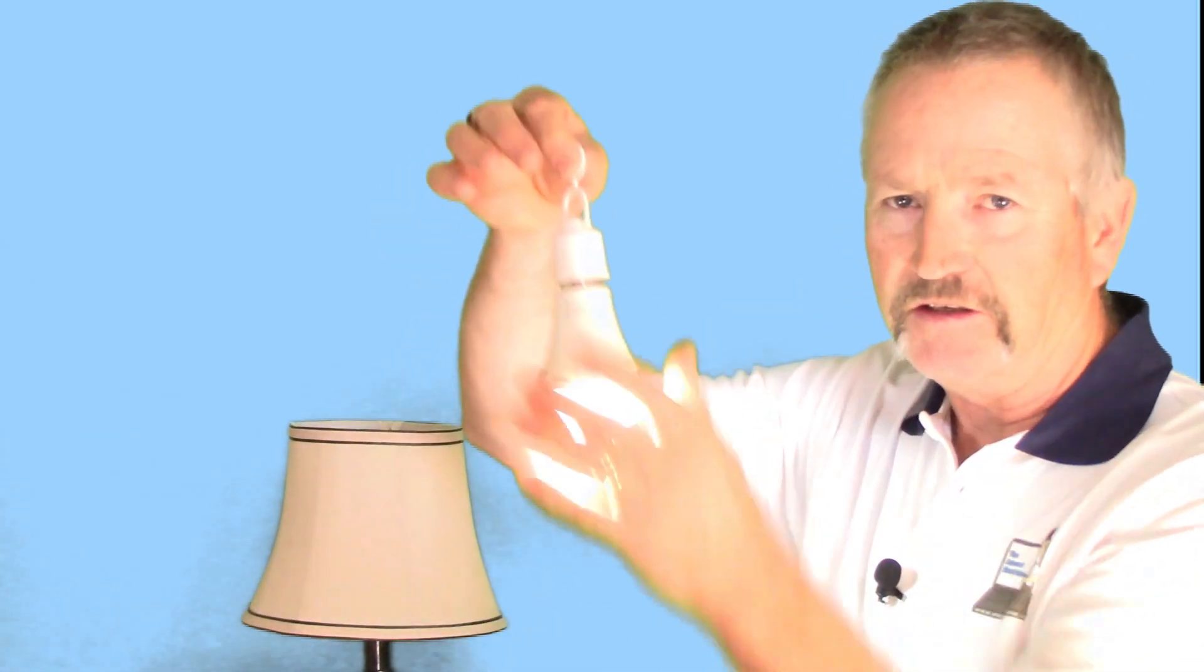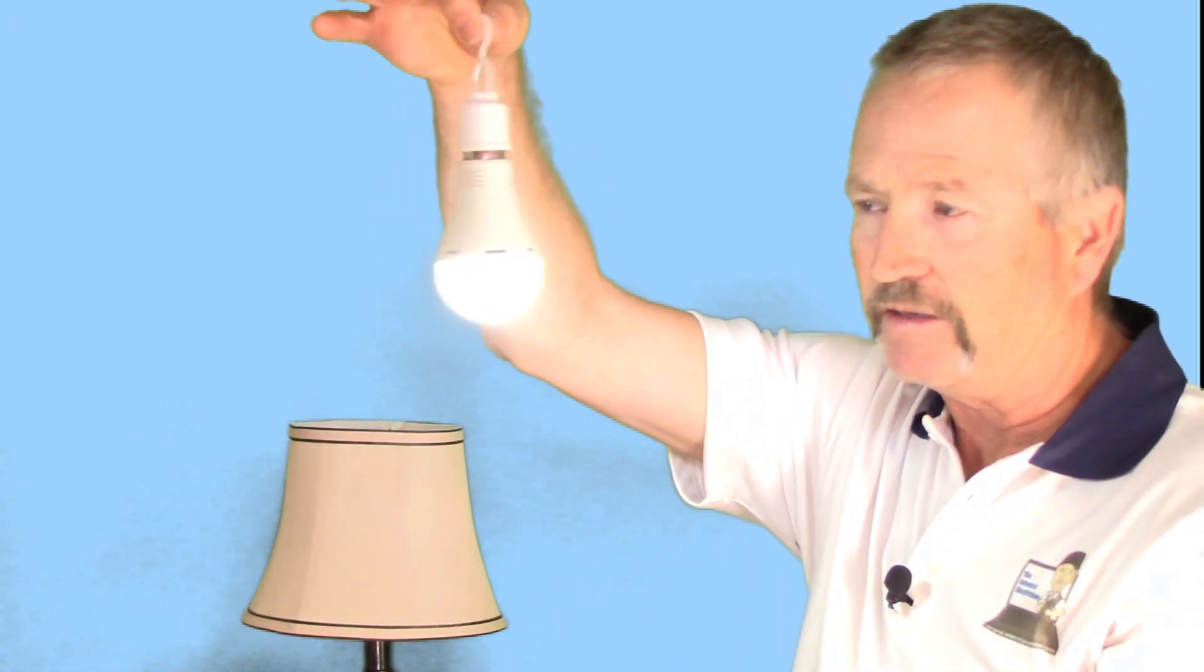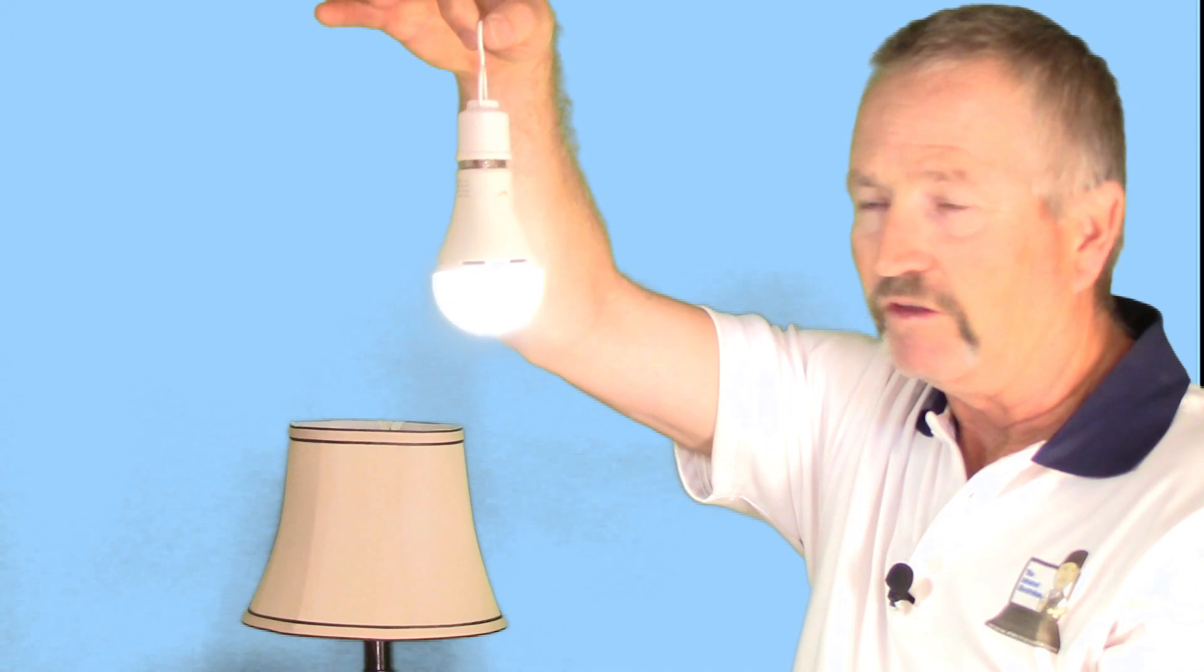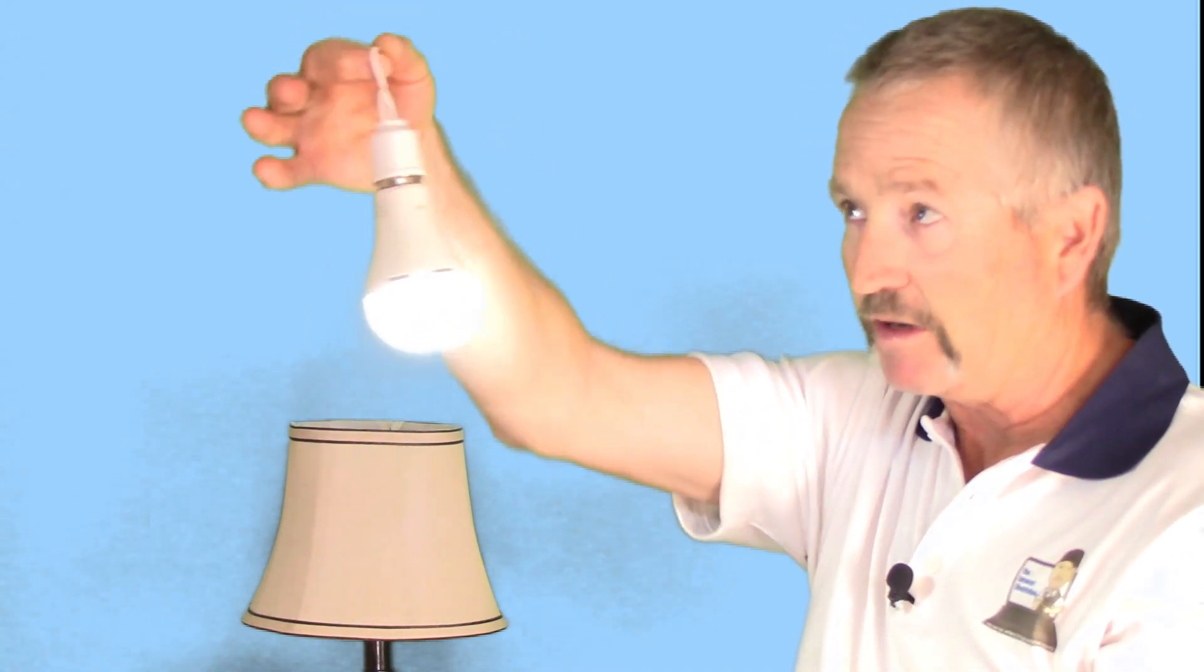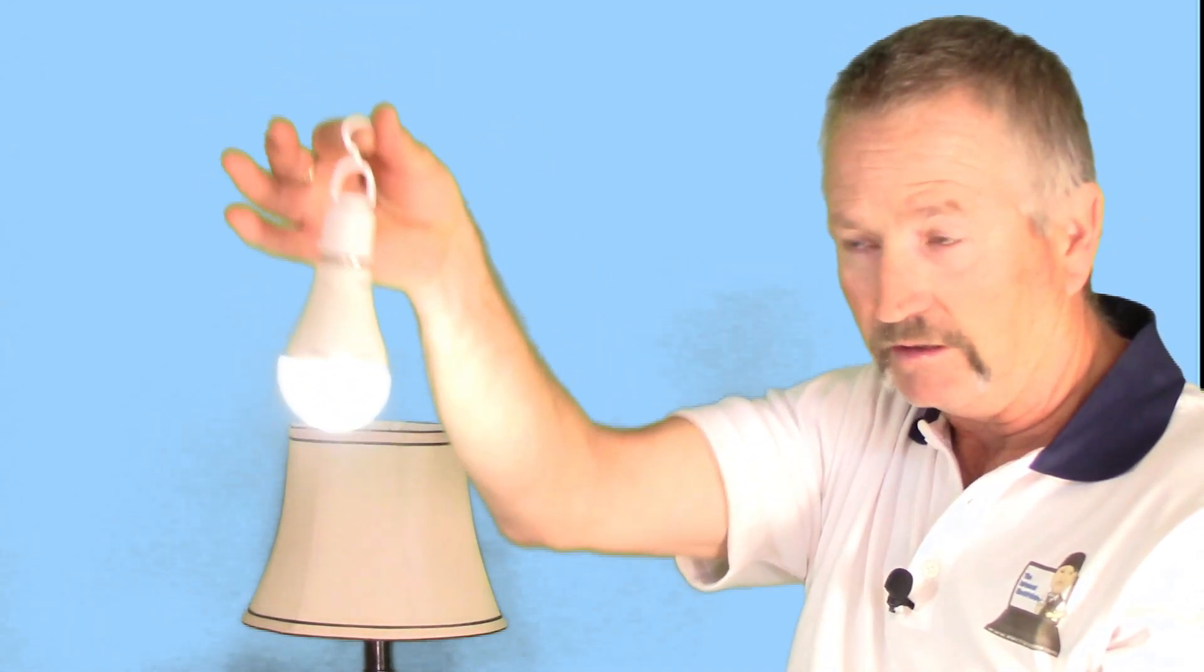So this is handy too. You can hang it somewhere. If the power is out, you can put this bulb wherever you'd like it just by the little hook on the holder.